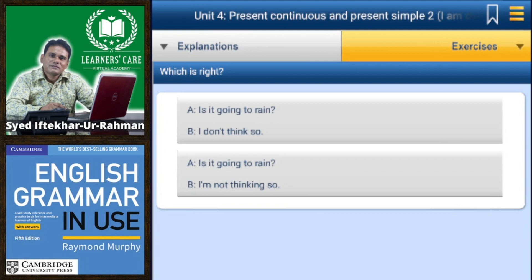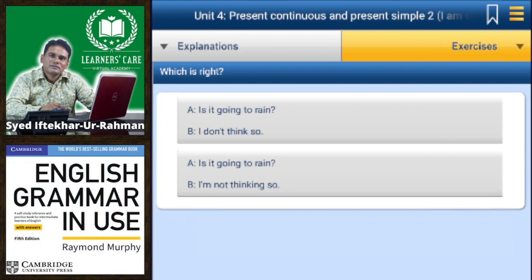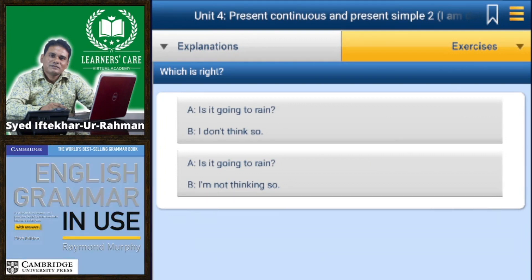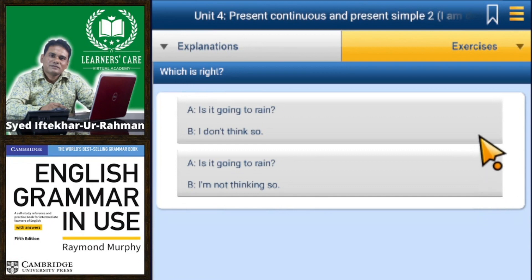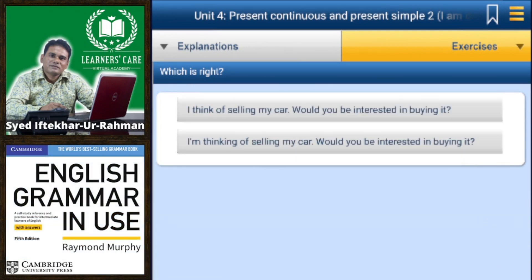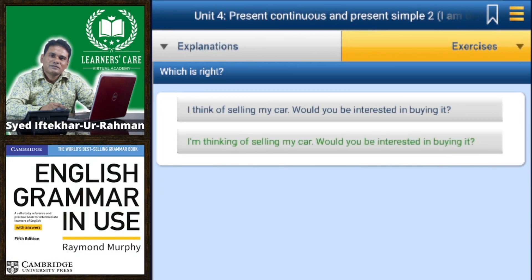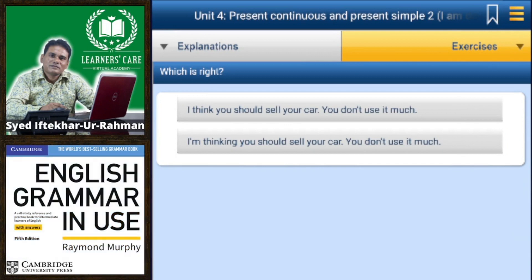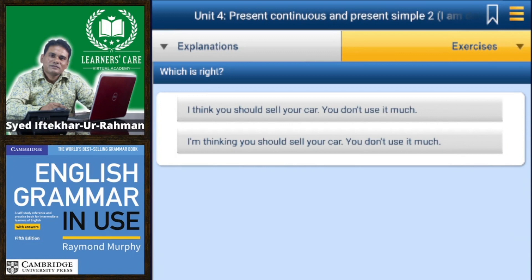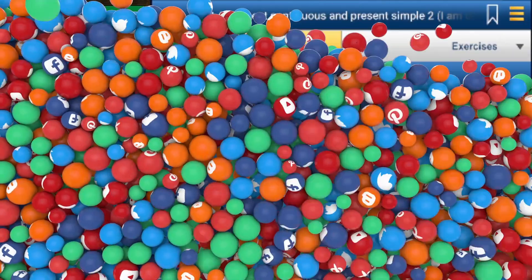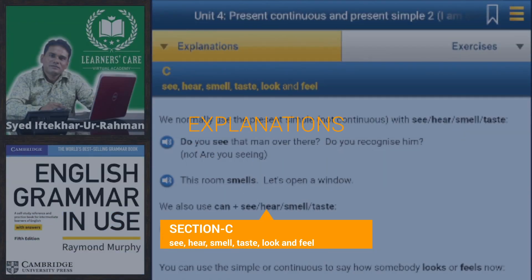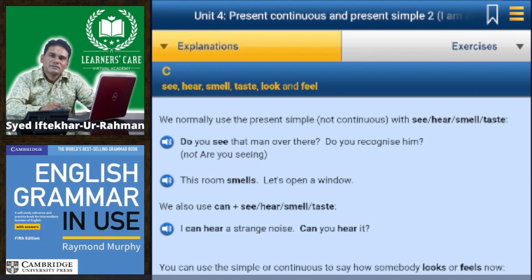Conversation pairs: A: 'Is it going to rain?' B: 'I don't think so' or 'I'm not thinking so' — the first is correct. 'I think of selling my car' or 'I'm thinking of selling my car, would you be interested in buying it?' — the second is correct. 'I think you should sell your car, you don't use it much' or 'I'm thinking you should sell your car' — the first is correct.